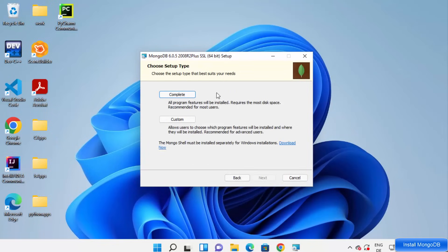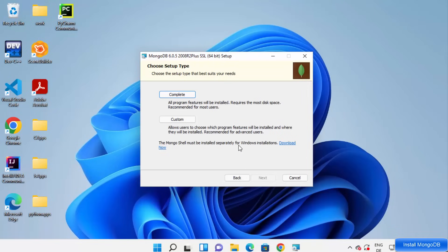Here you can see the setup type options. I recommend selecting Complete, which installs all program features, requires the most disk space, and is recommended for most users. It also notes that the Mongo shell must be installed separately for Windows installations, and a link is provided for that.